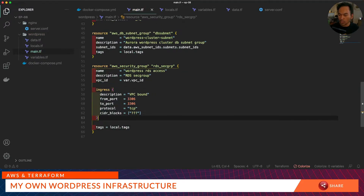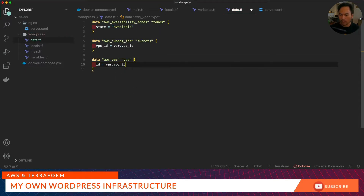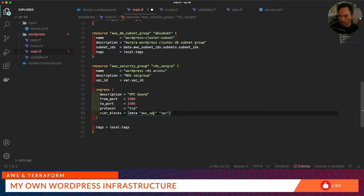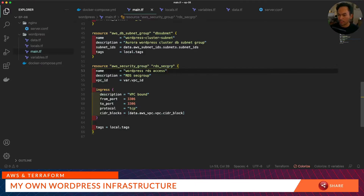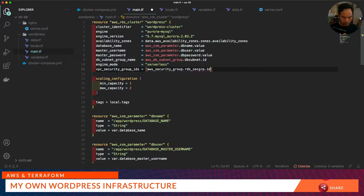To pull out the CIDR block associated to the VPC ID, I need to define a data reference. Now that I have that defined, I'll go ahead and update my security group resource. Let's go back to our RDS cluster and update the VPC security group property. Now let's move on to creating the EC2 instance that will contain my WordPress application.